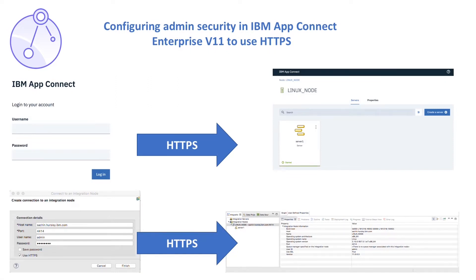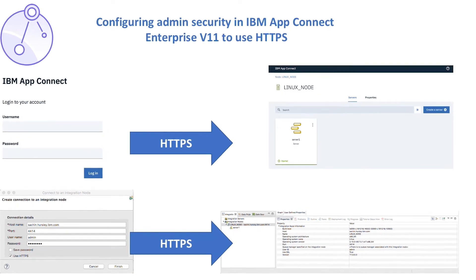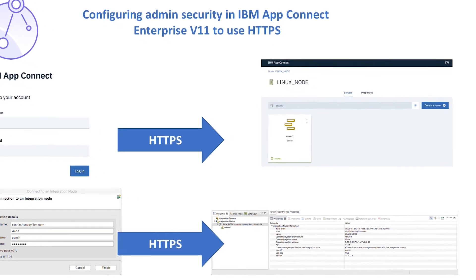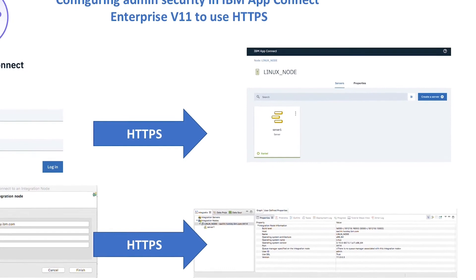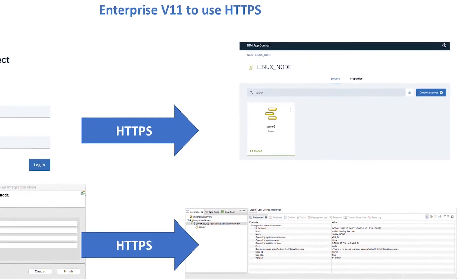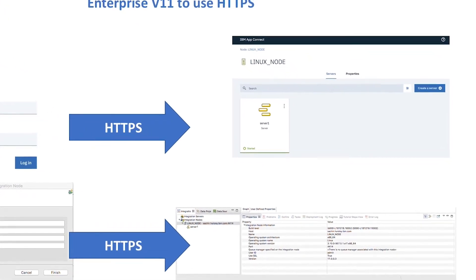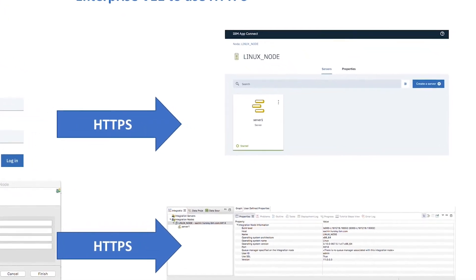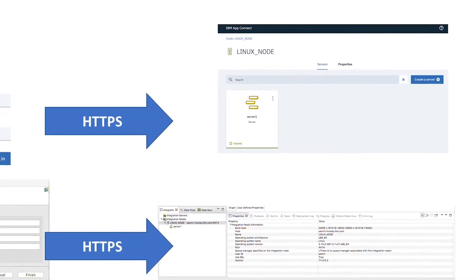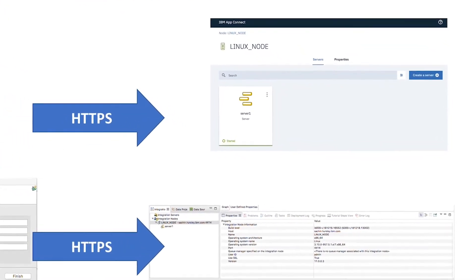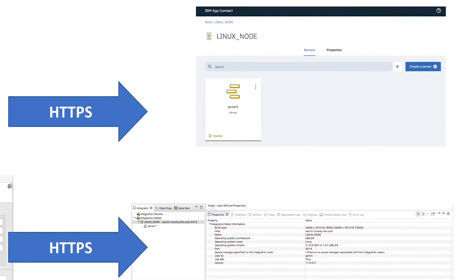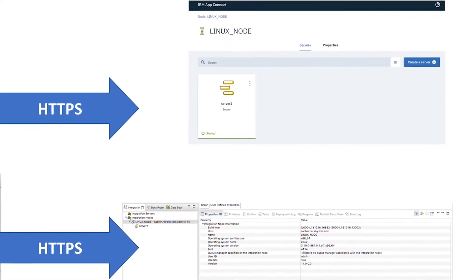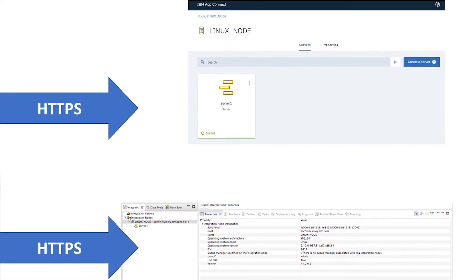so that an integration node can only be accessed over HTTPS for performing administrative actions using the WebUI or toolkit. I will be demonstrating this using an integration node, but the same configuration can also be applied for an independent integration server. I'm using a Linux system and I already have an integration node.